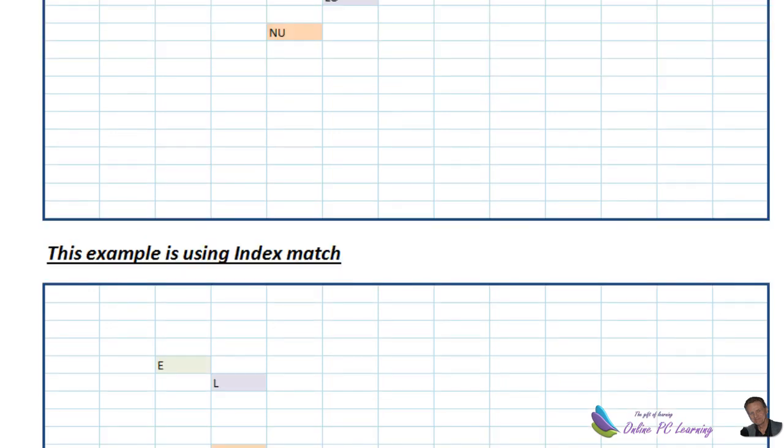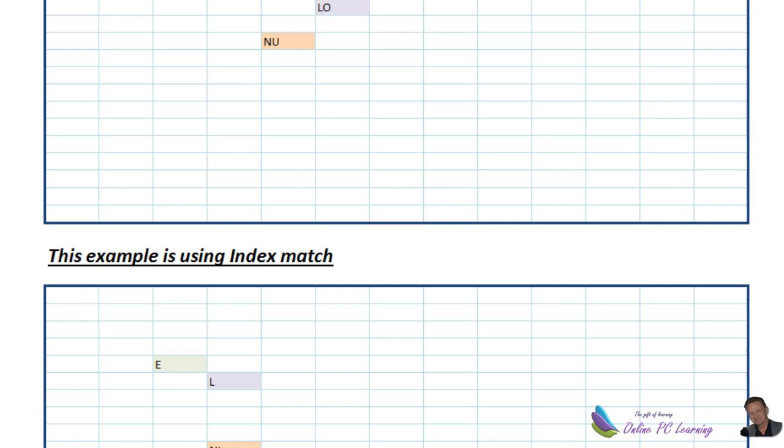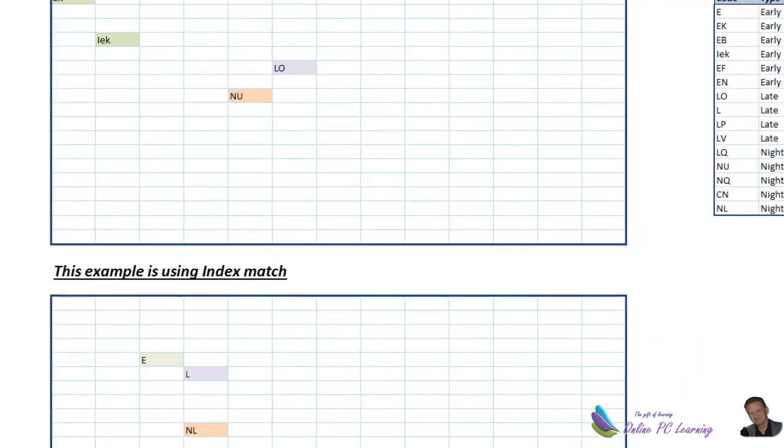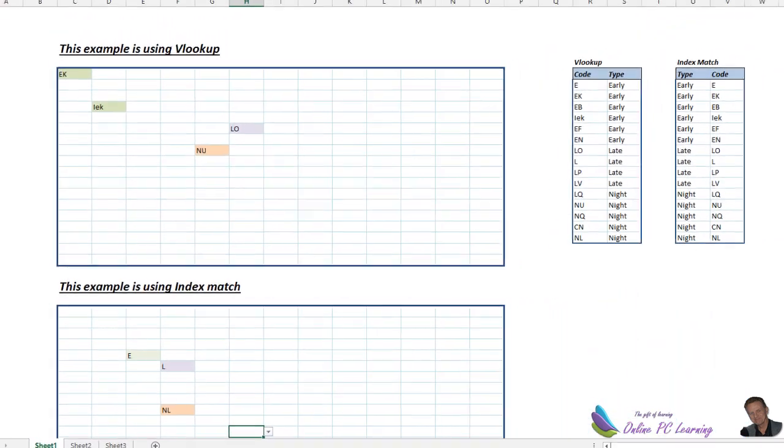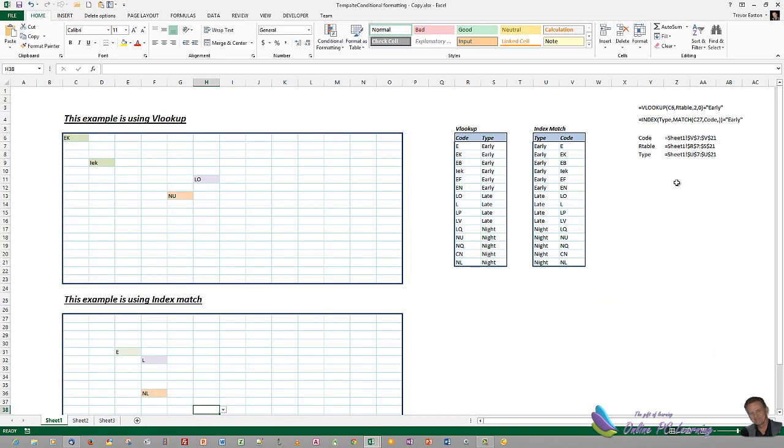There's the two ways: VLOOKUP and INDEX MATCH. Now I've shown you how to do it on a separate sheet, so you can then adapt this to any roster set that you have. This is Trev from OnlinePCLearning.com. I hope you're having a really great day. Thank you very much for listening. And bye for now.